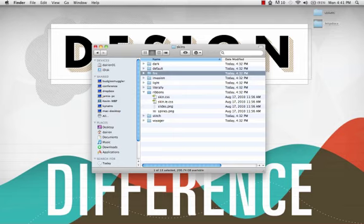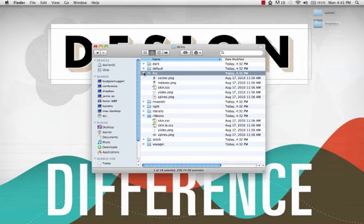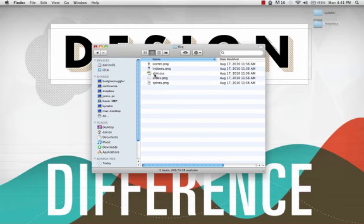Once duplicated, rename the newly created folder to the name of your skin. I will name this skin directory fire.